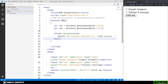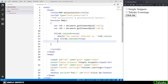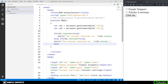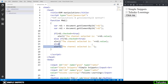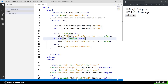Similarly for RD1, I'll add else if for RD2: if RD2.checked == true, we print RD2.value. The value here matches the value attribute in the HTML input tag. So if Simple Snippets is checked, 'Simple Snippets' is printed; if Telesco Learnings is checked, that is printed. In the else block, if both are unchecked, the alert shows 'No channel selected'. Note: I haven't used curly braces here because there's only one line of code inside each block — that's optional for single-line blocks.